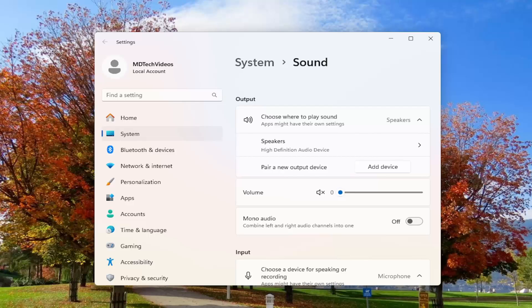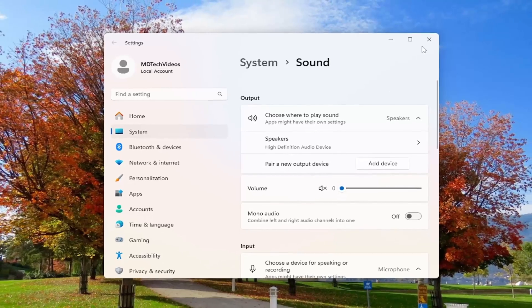It might give the perception that the volume is very high when in reality, your speakers are turned up really high and your Windows settings are turned down really low. Just make sure everything balances out.